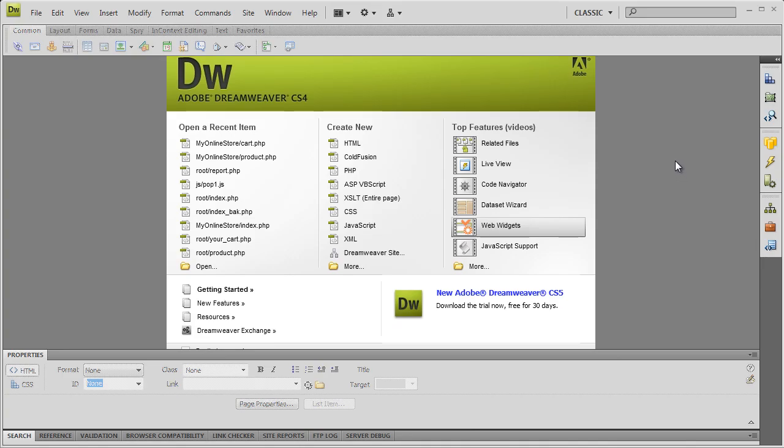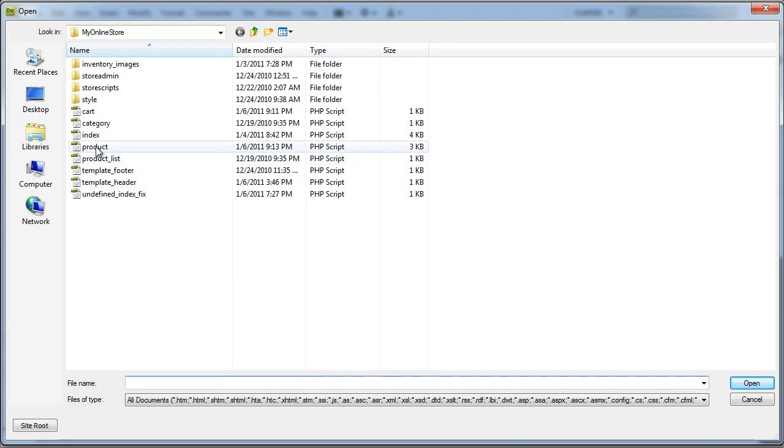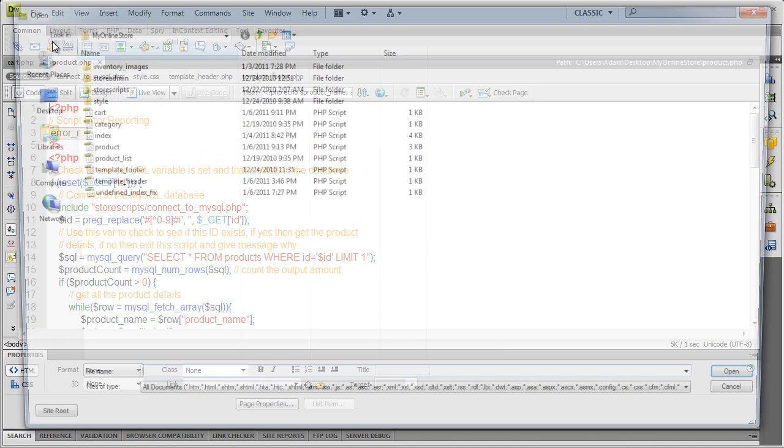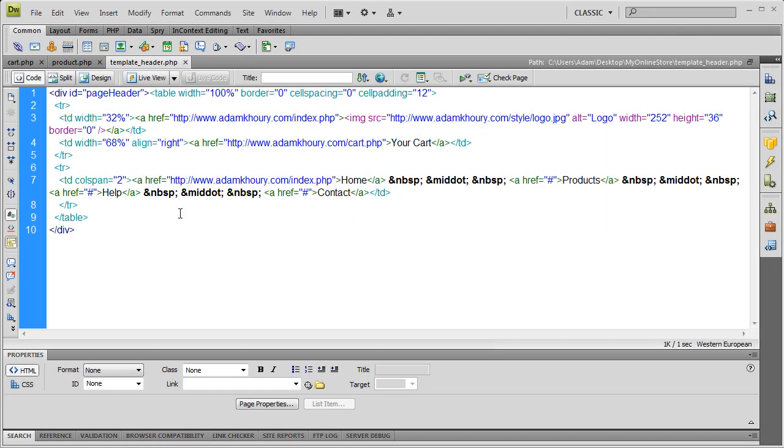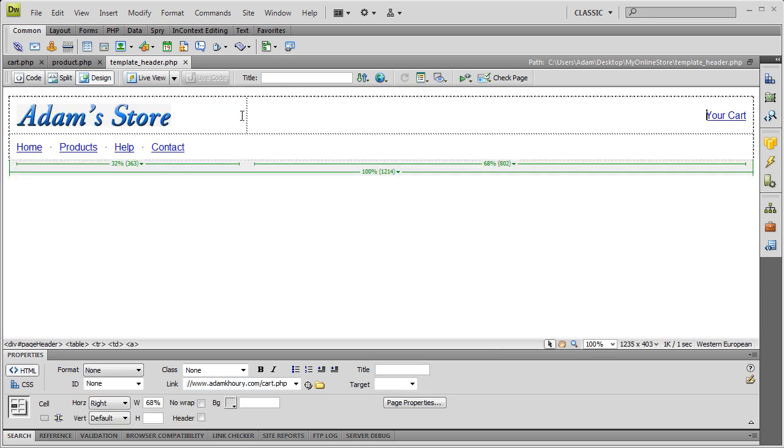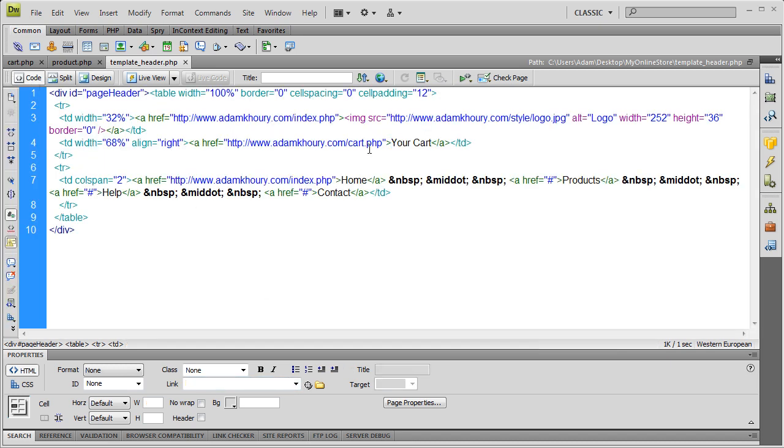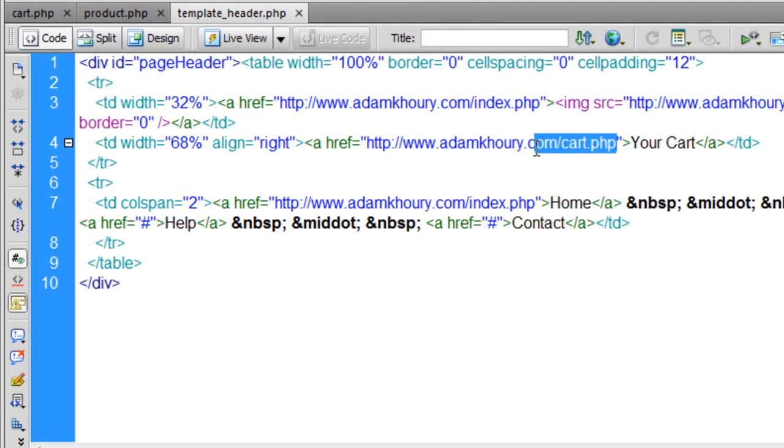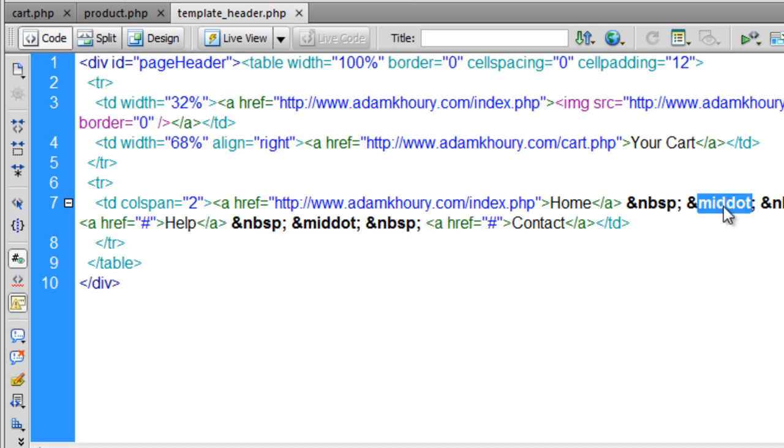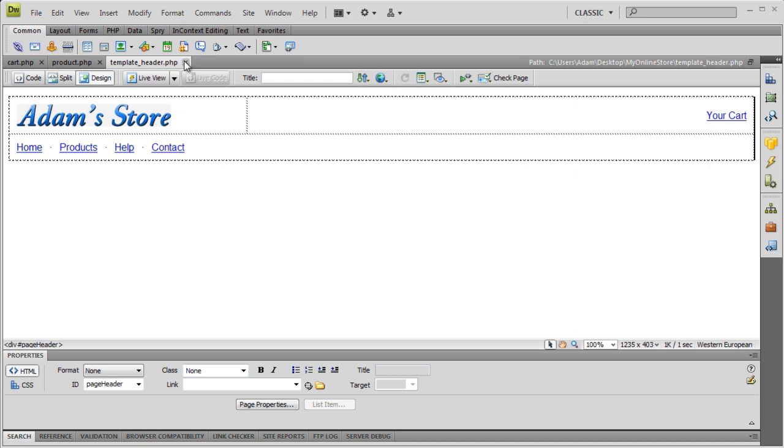So I'm going to go into Dreamweaver, which is my HTML editor that I'm working in. You can be in Notepad++, whatever you want. So I'm going to open up cart.php, I'm also going to open up product.php, and I'm going to open template_header.